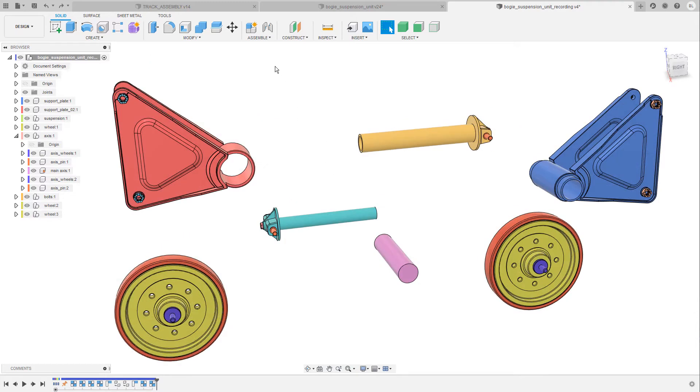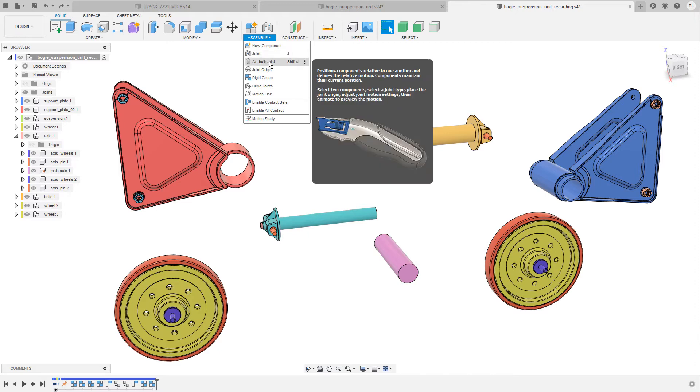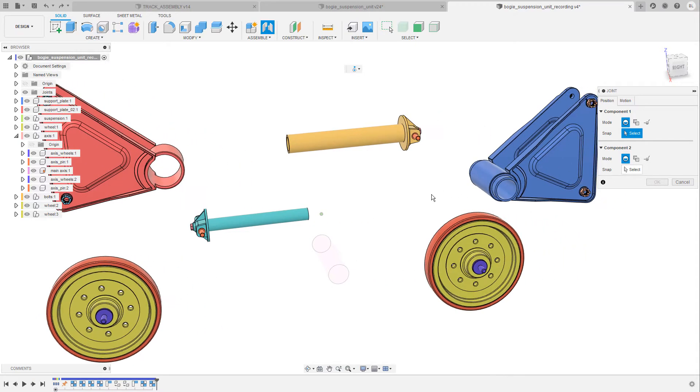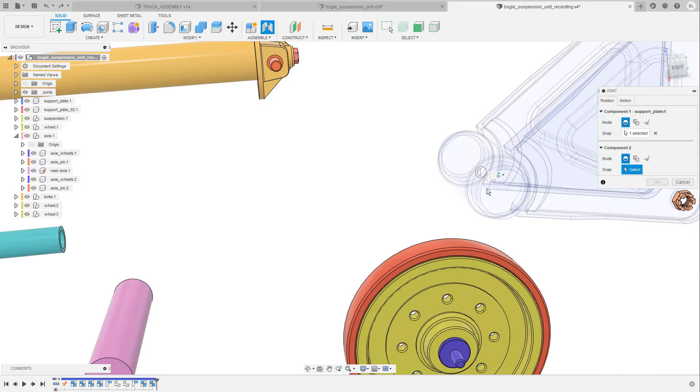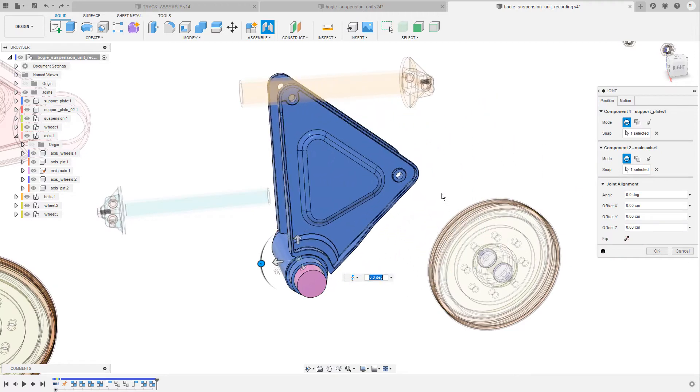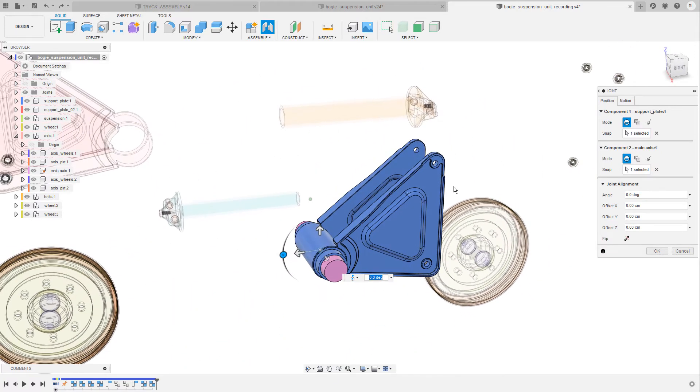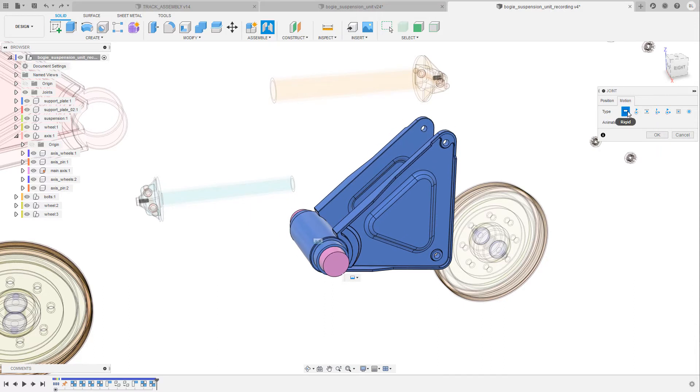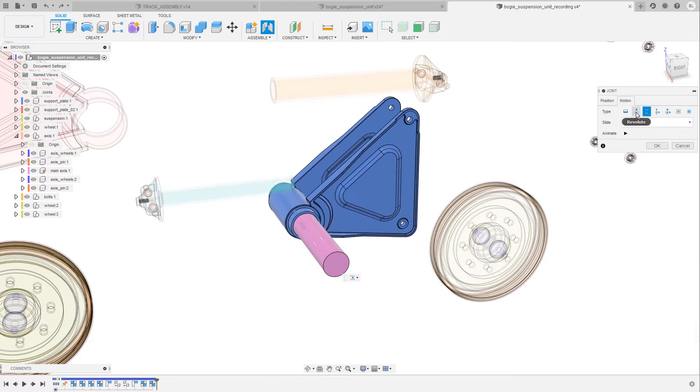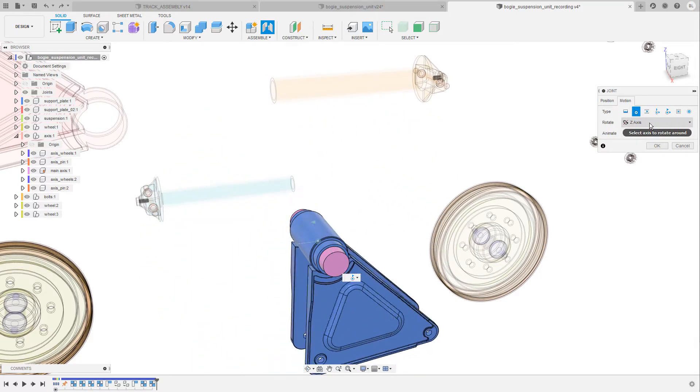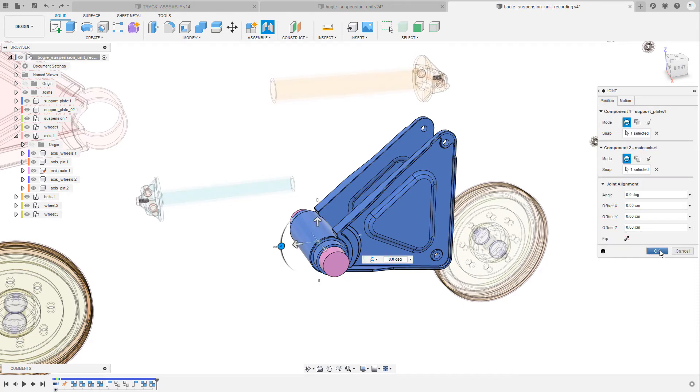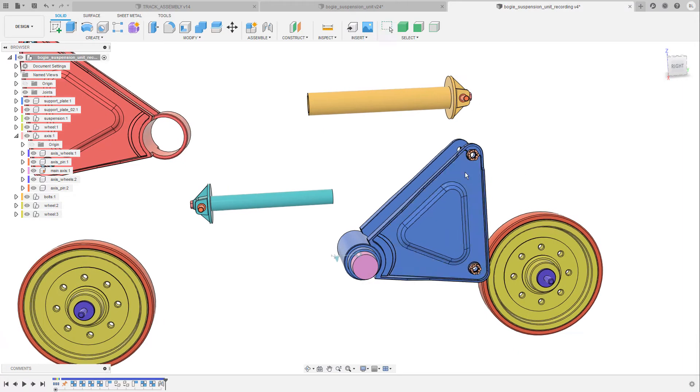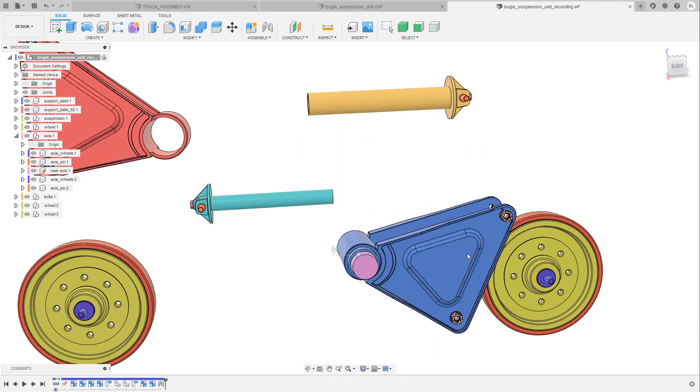When you do this you have basically two options. You can create a regular joint or as built joint and the only difference between those two is that when you choose the regular joint the first component gets moved to the second component. So if I select the inner cylinder of the first component and the center of my main axis as my second component then the plate gets moved to the axis and I get a preview of the motion. You can change the motion in the motion tab. Here you have different types available for instance rigid or slider and I set it back to revolute again. The axis is already right and then I go back to position and confirm this operation.